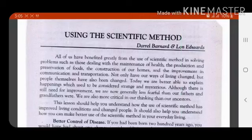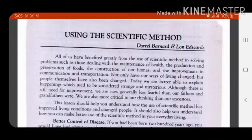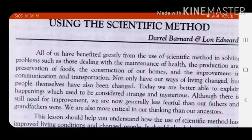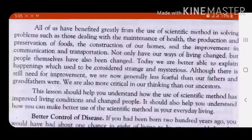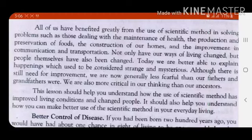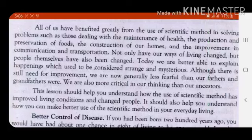Maintenance of health is the first and foremost thing. The production and preservation of foods is very important to human life, and construction of homes is equally important for all. Improvement in communication and transportation. Not only have all our ways of living changed, but people themselves have also been changed. Today, they are better able to explain happenings which used to be considered strange and mysterious. Although there is still need for improvement, we are now generally less fearful than our forefathers, and we are also more critical in our thinking than our ancestors.